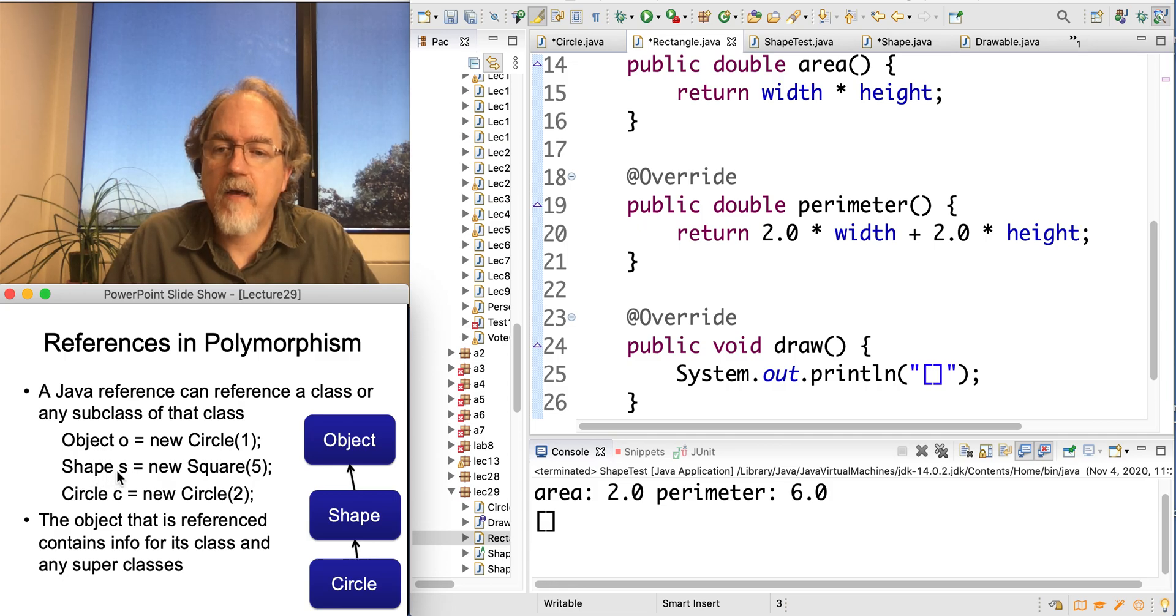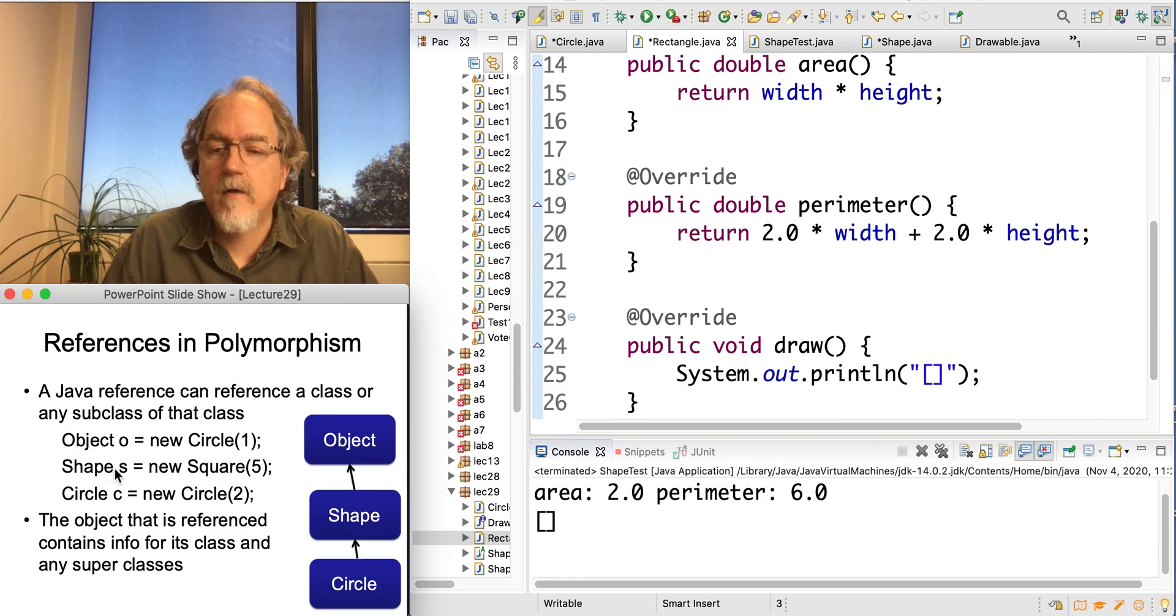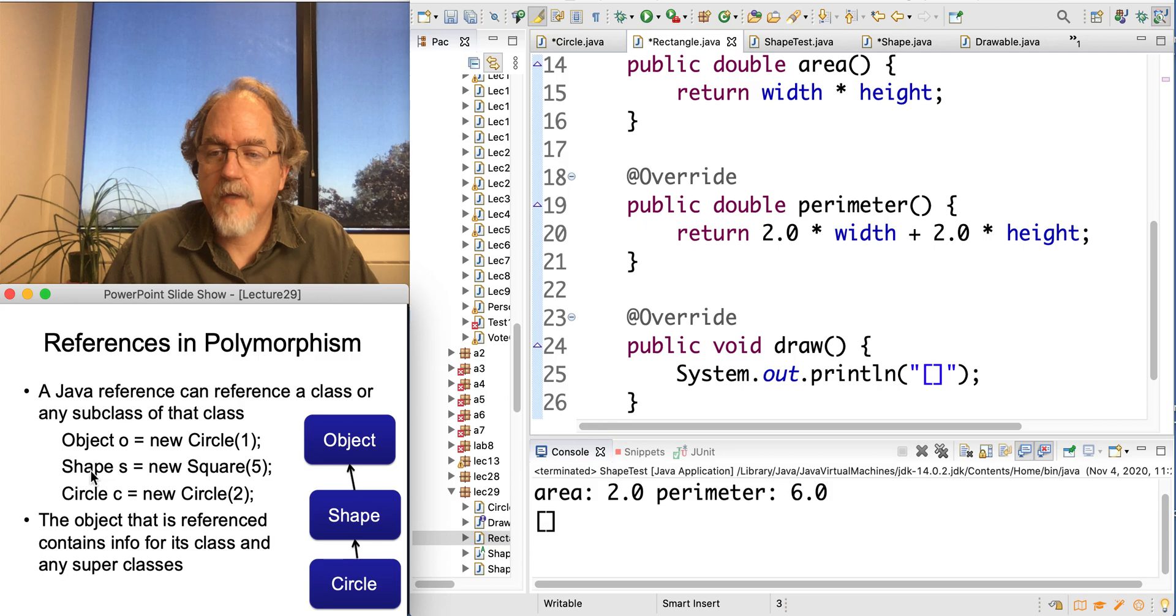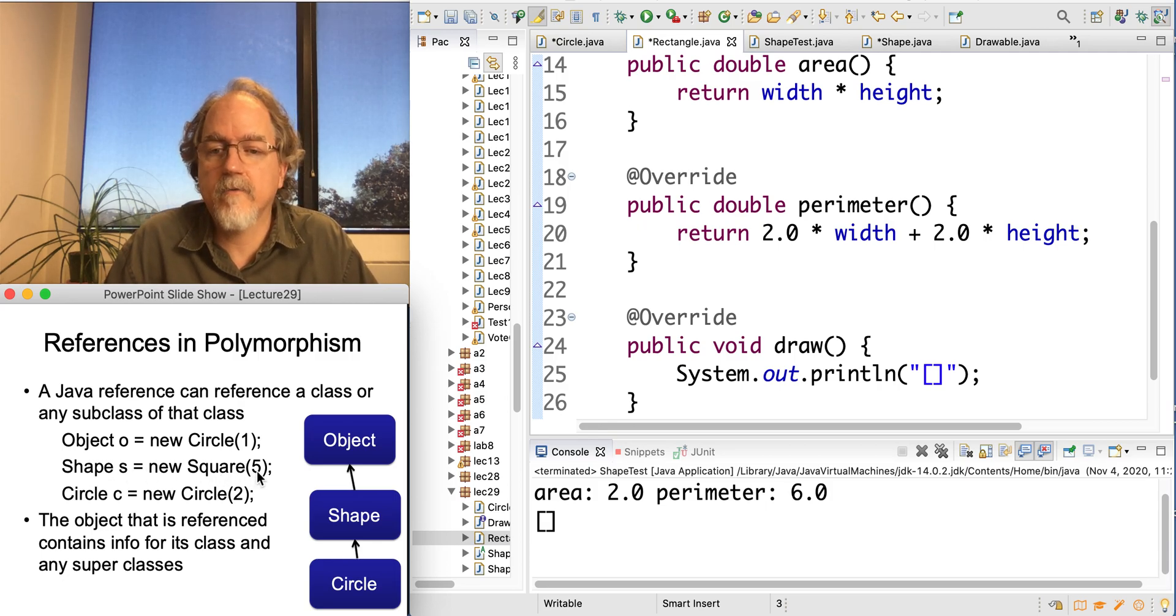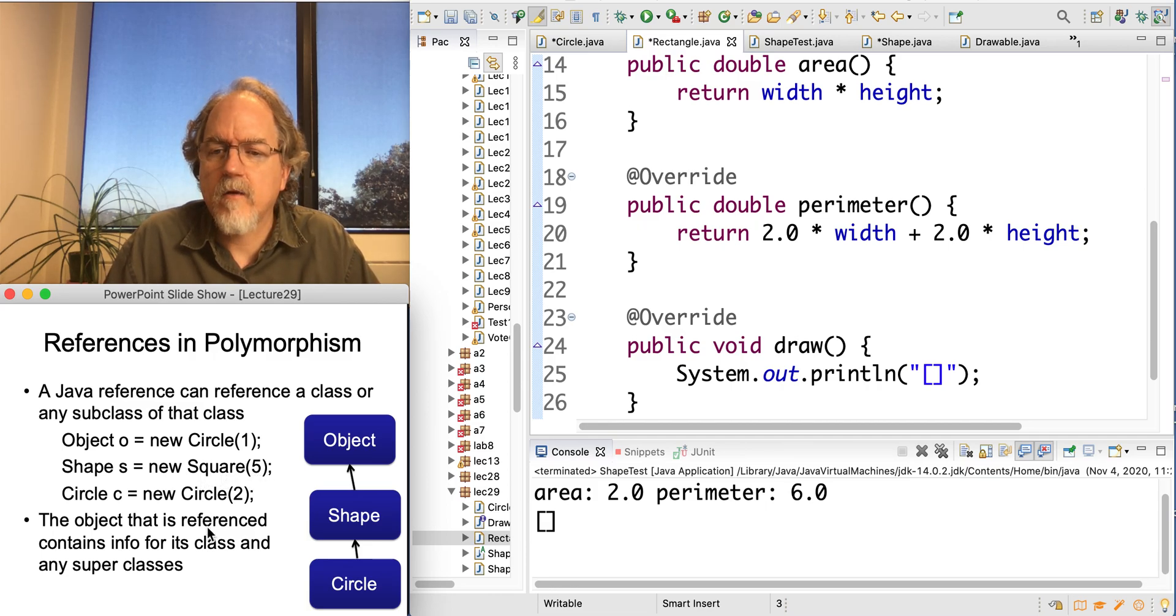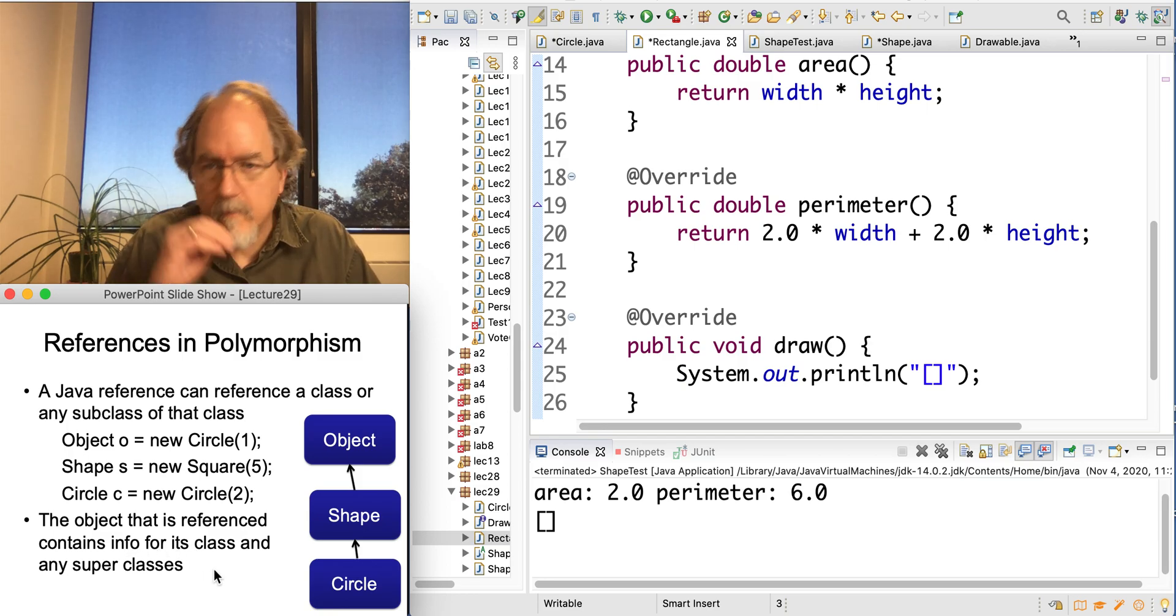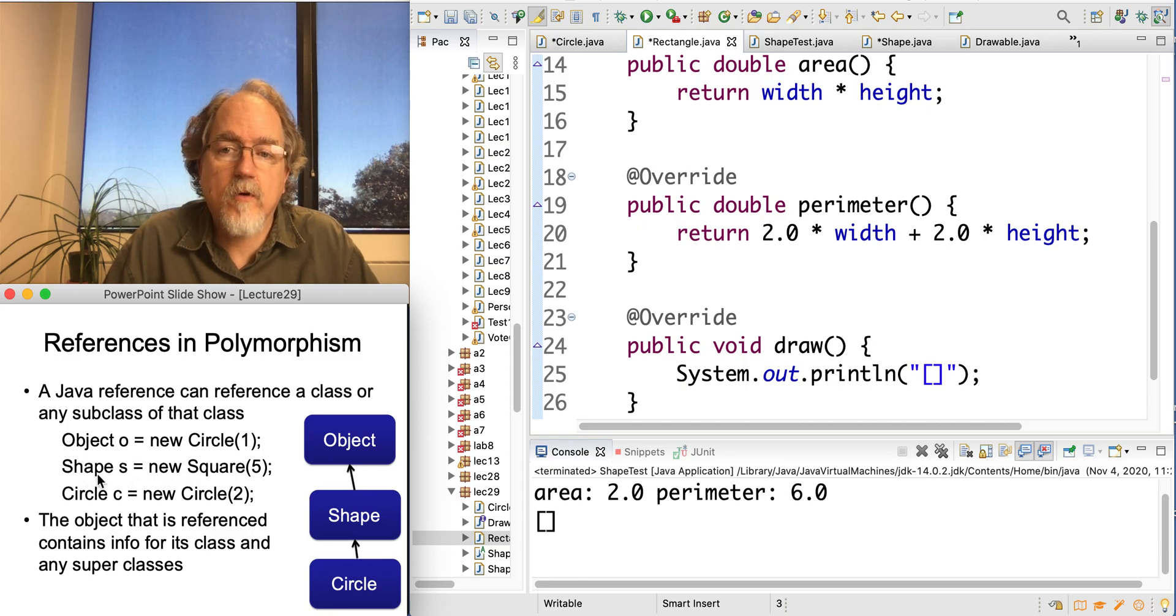But for example, I could have shape, which is the superclass of square. So I declare a variable type shape, and I assign to it an actual object of the subtype, a new square of side length 5. So we're taking it from the specific and assigning it to the more general here.